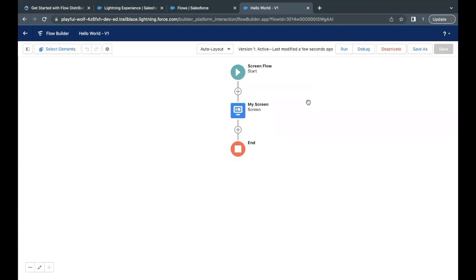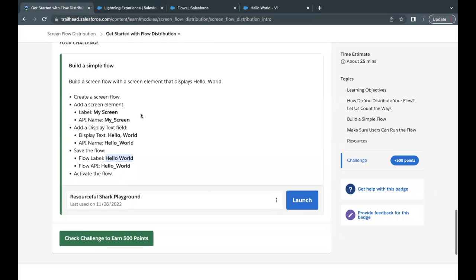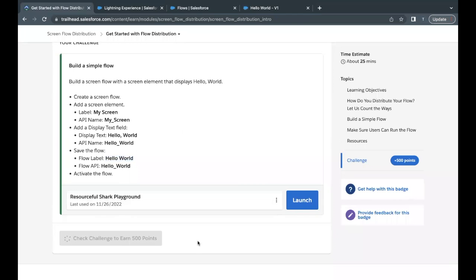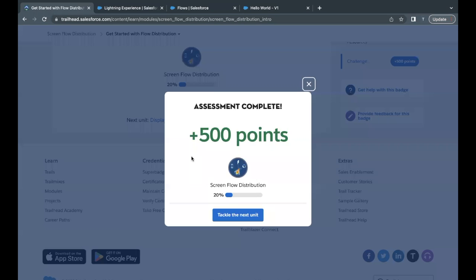Just click on activate. Go back to your flow challenge. Click on this check challenge button. There you go. This unit has been completed.